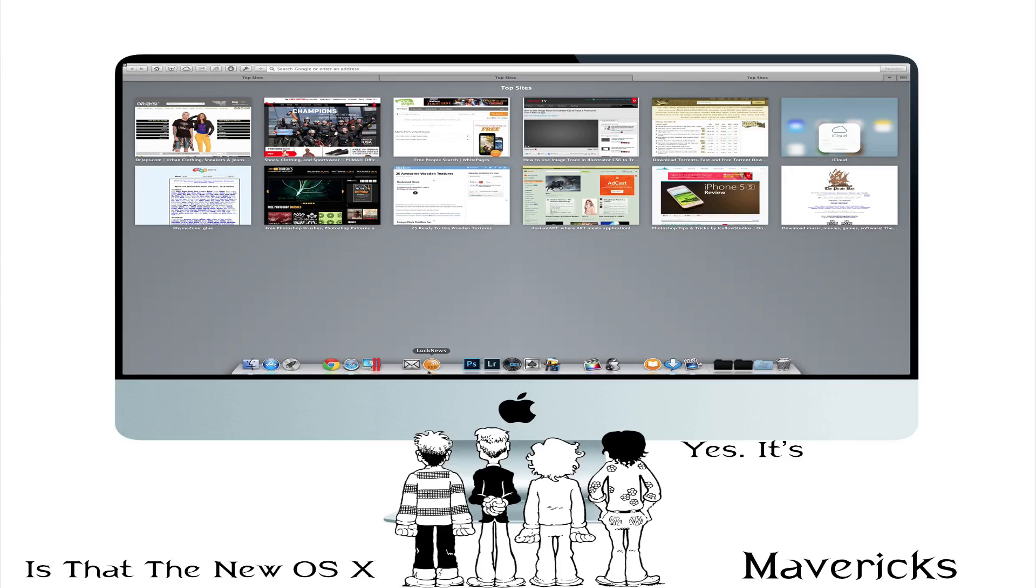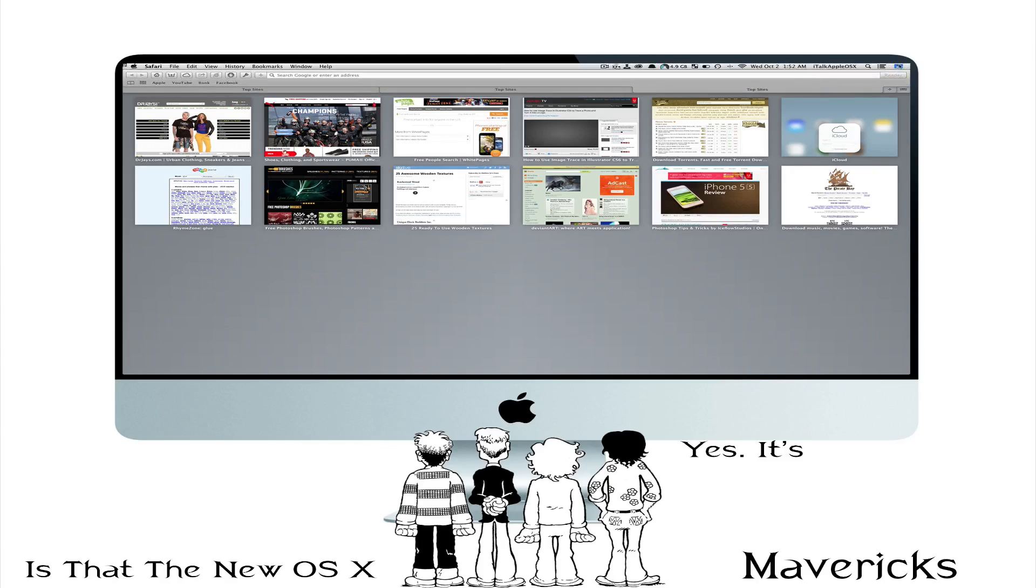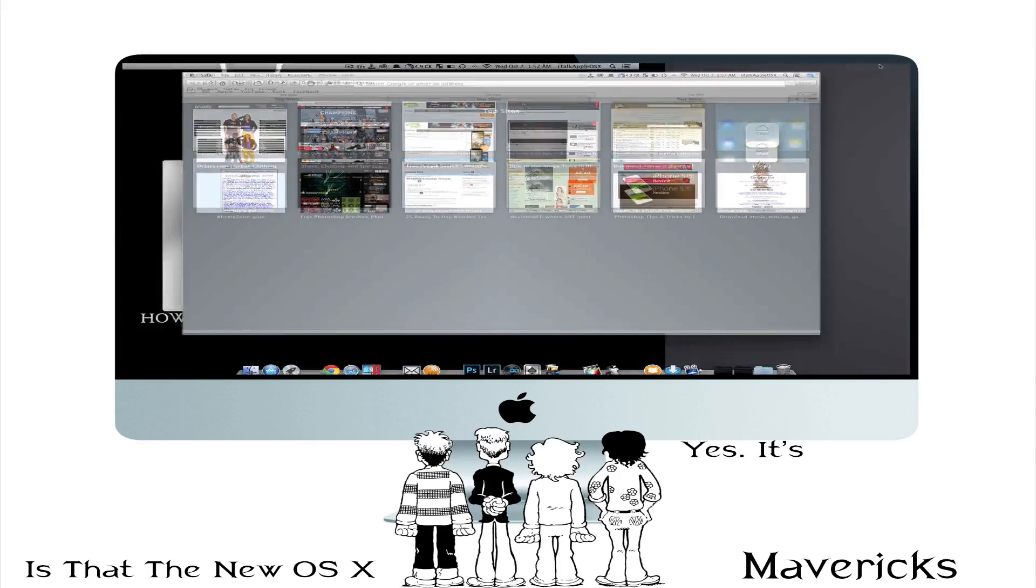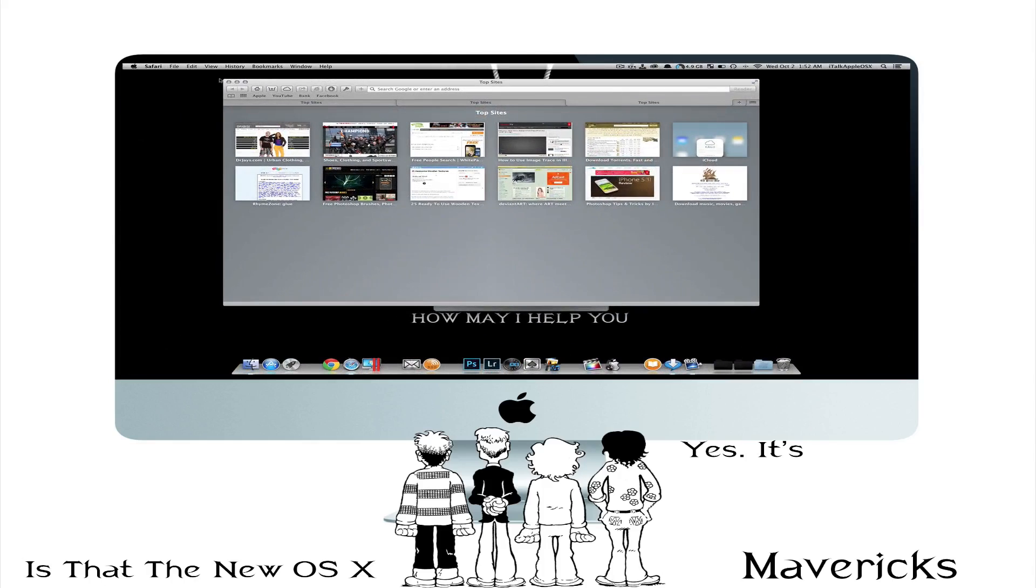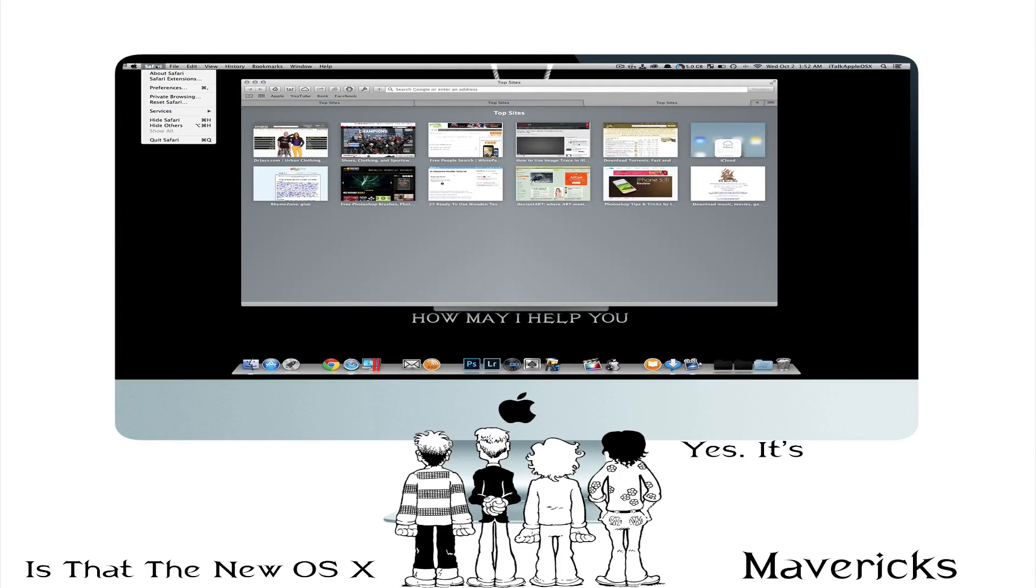In order to get your dock to the second monitor you just drag it down to the bottom of the screen and your dock will then pop up on that second monitor. So that's pretty cool. I like that as well. I'm going to close down Safari.